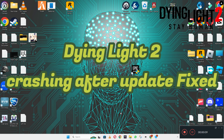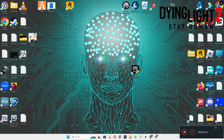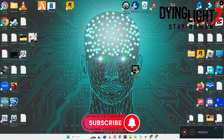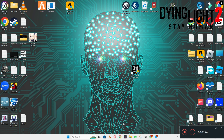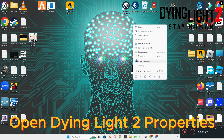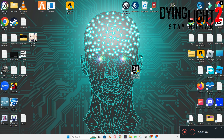Hello everyone. In today's video I will tell you about the Dying Light 2 crashing issue. If you are facing the crashing problem in Dying Light 2 on Windows 10 and 11 PC, I will show you how to fix it. I will tell you all the steps in this video — you have to follow them. If you're new here, don't forget to subscribe. Follow the steps and hopefully by the end of the video you will be able to fix it.